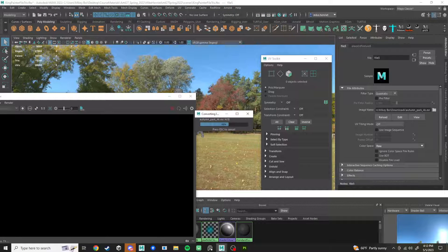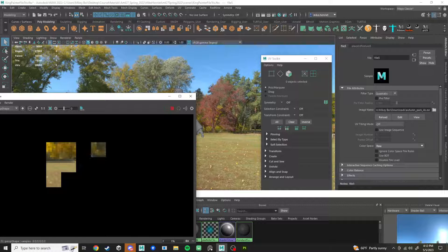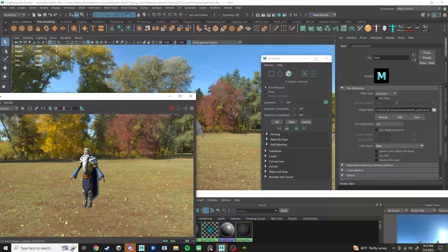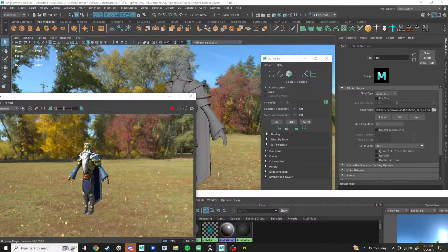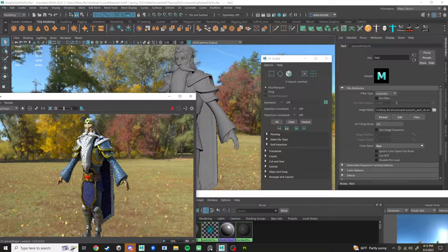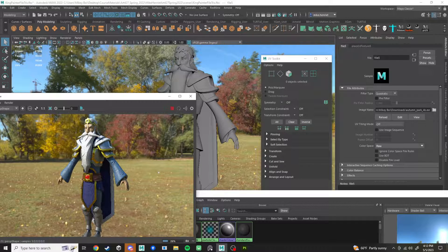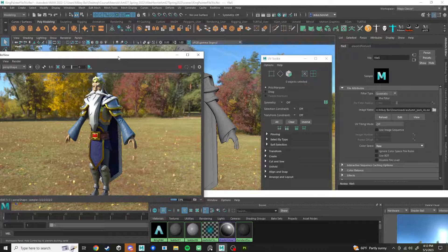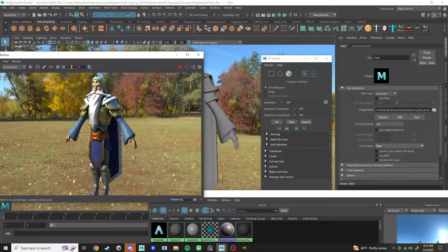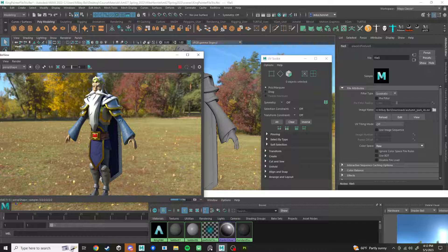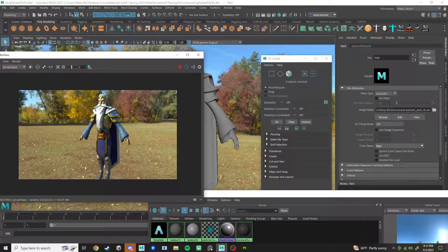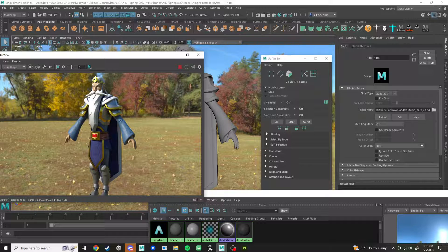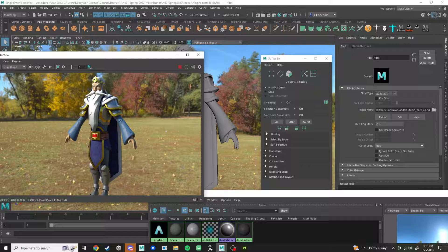Let's press play. There he is. There's the guy. And you can see that it's using that environment lighting to go across the character. And you can see my normal detail is correct.